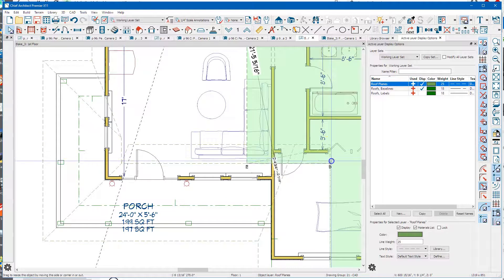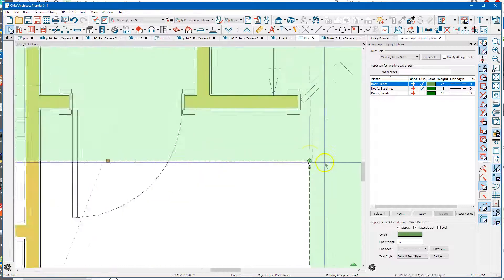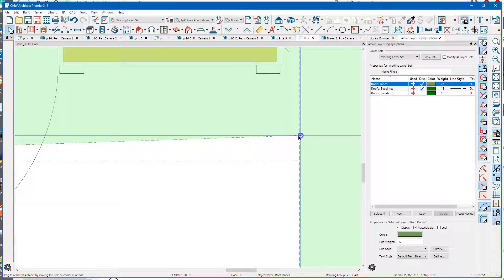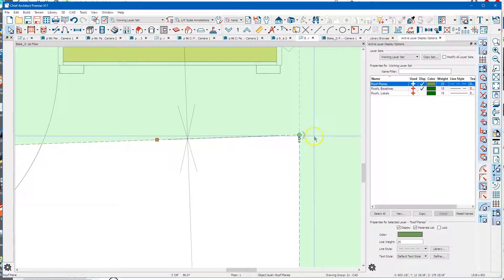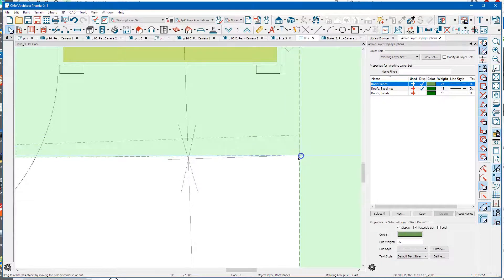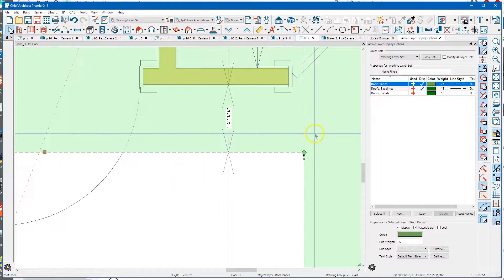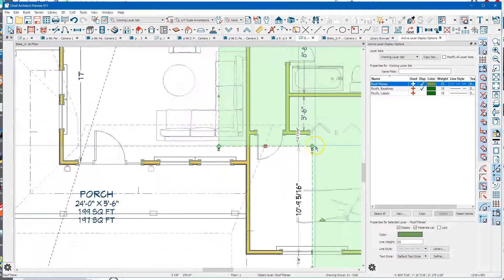I'll just drag this forward. The program gives you a little indicator - a little red X - when it gets to where it thinks you want it to be. It's usually pretty accurate.